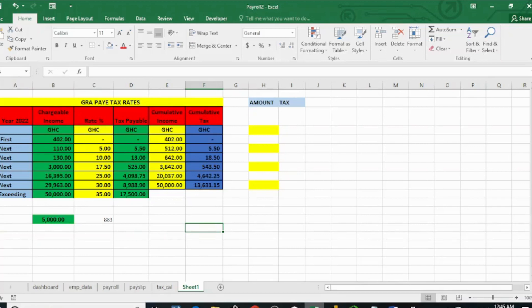Hello guys, welcome back to my channel. I am Walter Booth, your data analysis and Excel expert. In today's lesson, I'm going to show you how to calculate the new Ghana Revenue Authority PAYE tax rate. A few weeks past, GRA updated its tax rate, so I will be showing you how to calculate that.